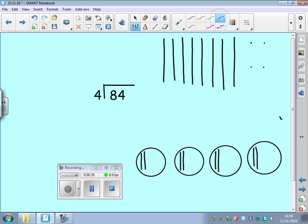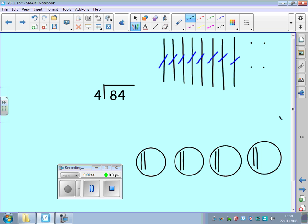And once I've done that I can actually cross them off over here to check that I have used them all. So I've done all my tens. How many tens have I got in each group? 2. So that goes up here.